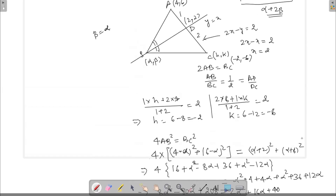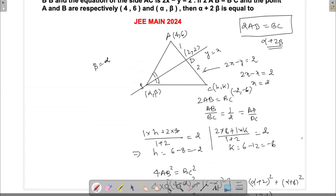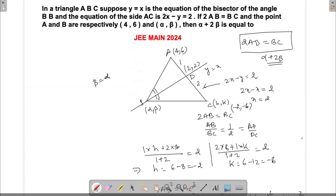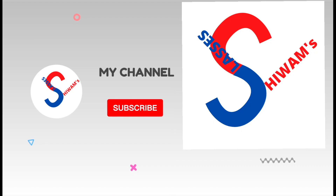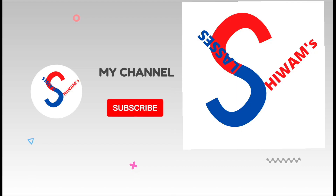If you have any questions, do ask me in the comment section below and I'll be happy to answer your queries. Thank you so much for watching this video. Have a good day.